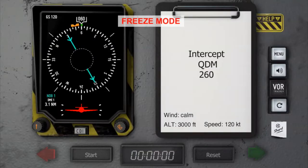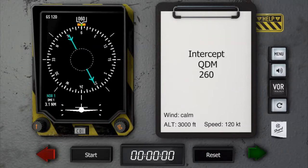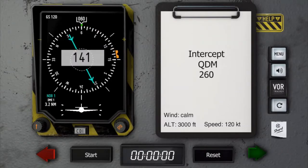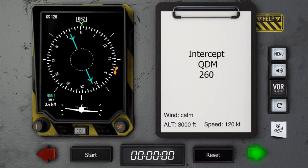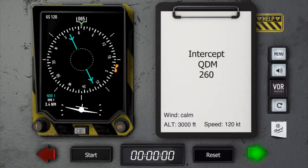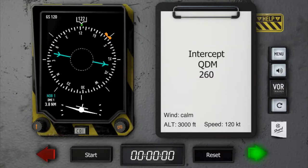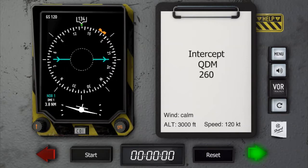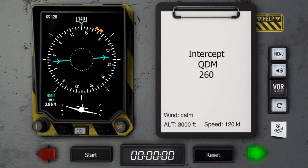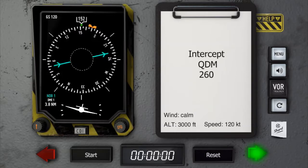It is an inbound interception with the actual QDM smaller than the required QDM, so the 90 degrees are going to be subtracted from 260, which happens to be 170 degrees. All the turns are standard rate, so at a speed of 120 knots that means 19 degrees of bank, so we need to roll out roughly 10 degrees before the desired heading.